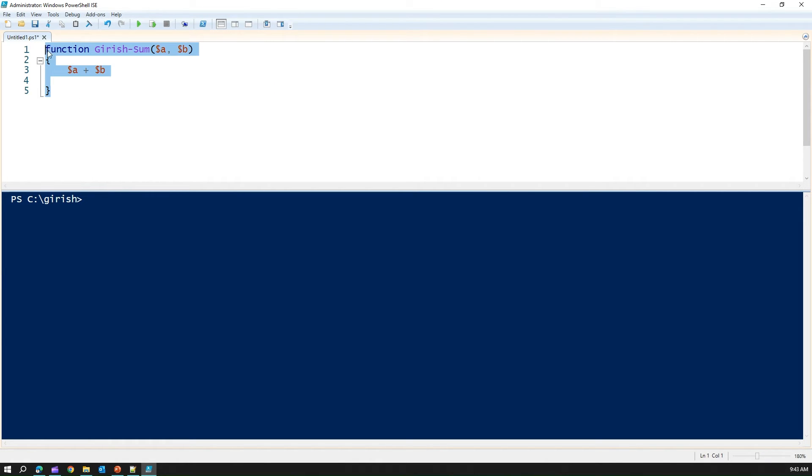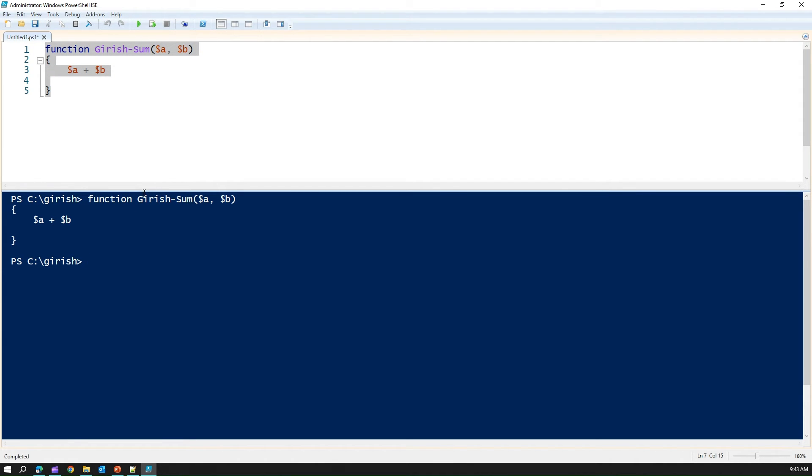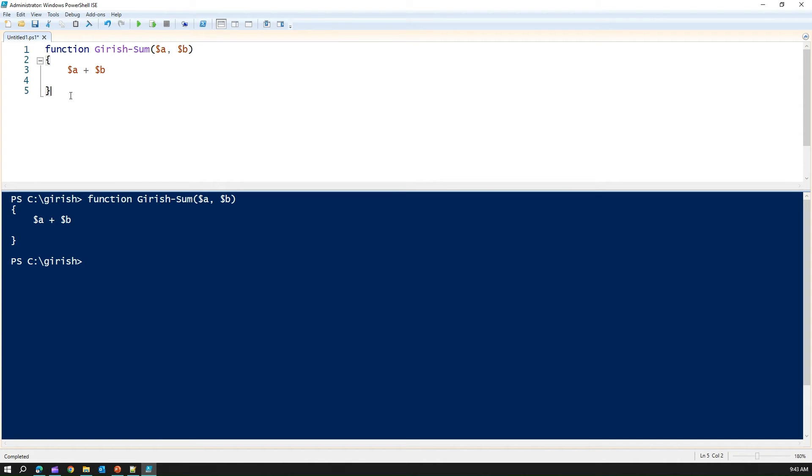It just sums this up $a plus $b. That's what this function returns. If I run this function, let's see what happens. It just gives me the function name. This is the function we have written. But you can't just run this command. You need to execute this function. How do you execute this function?